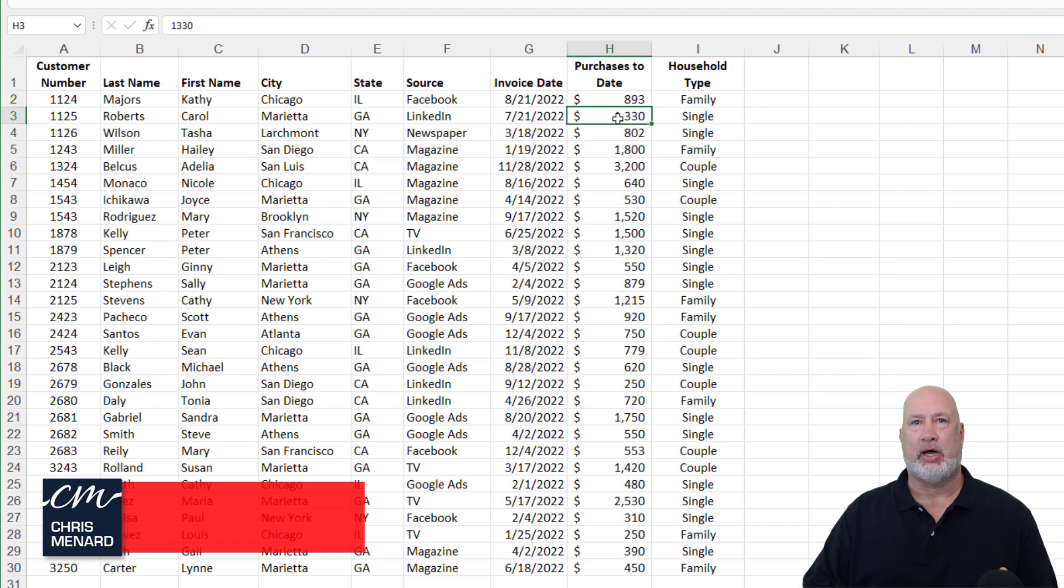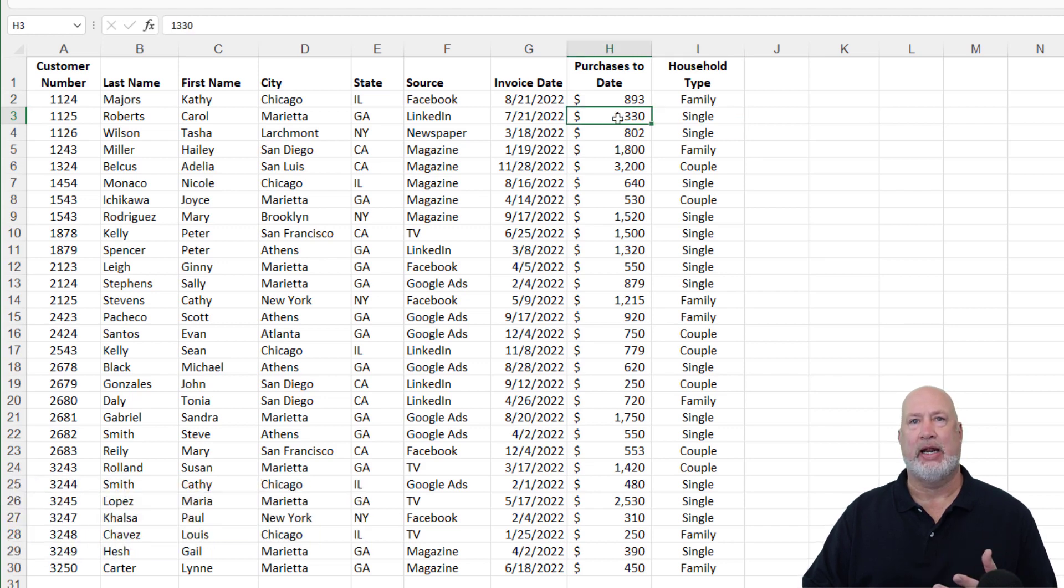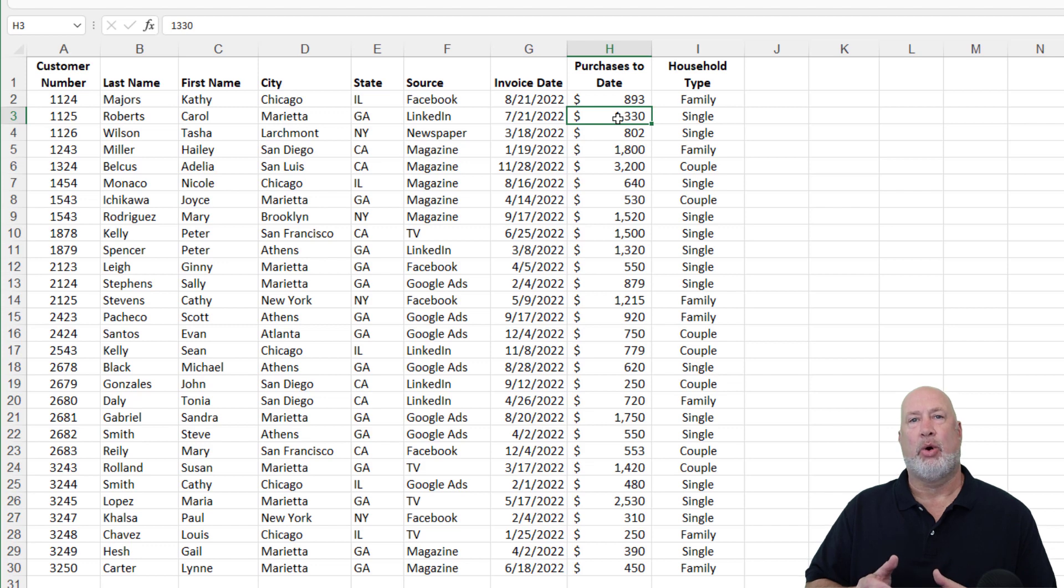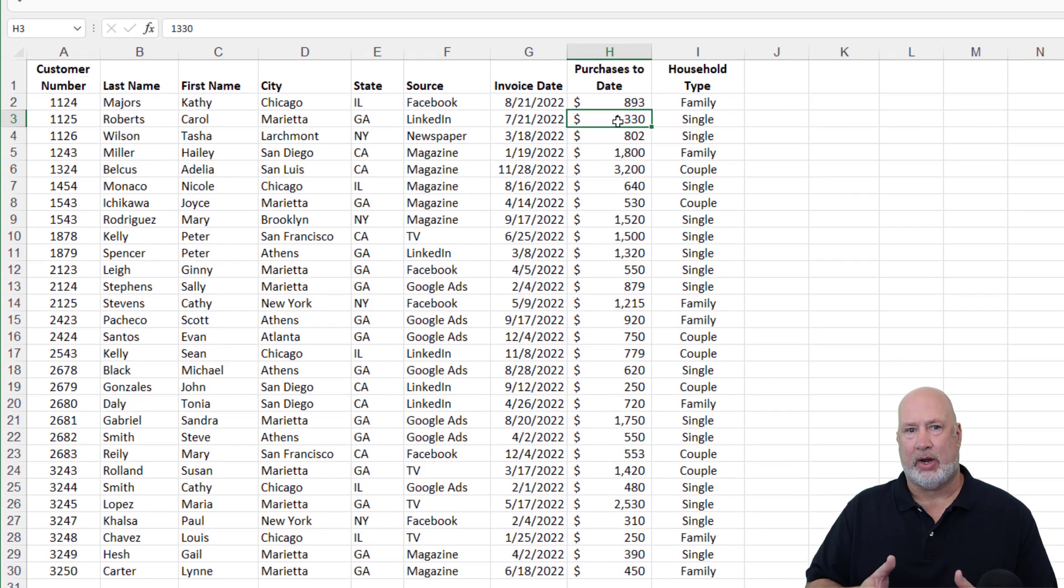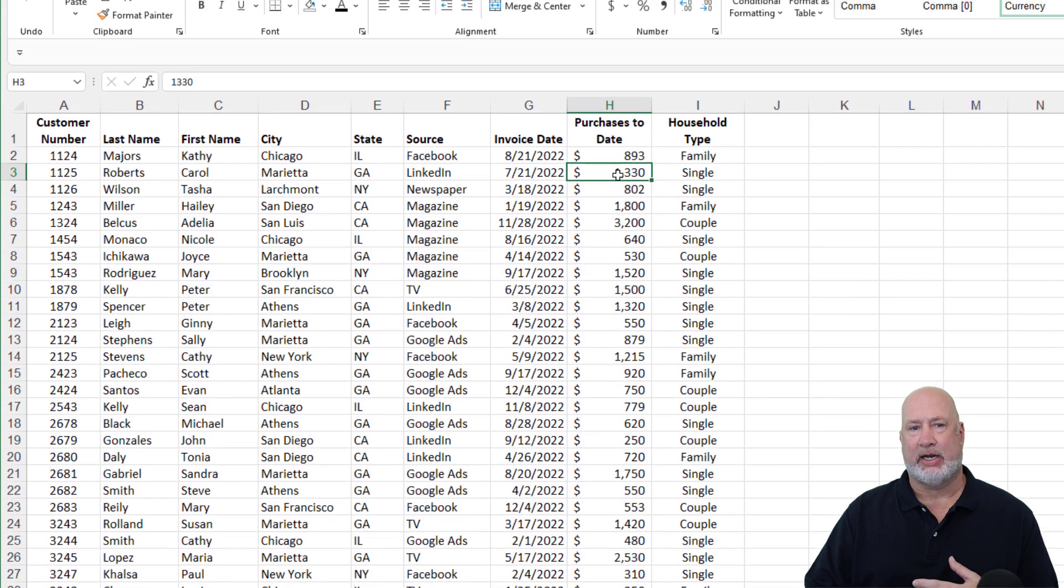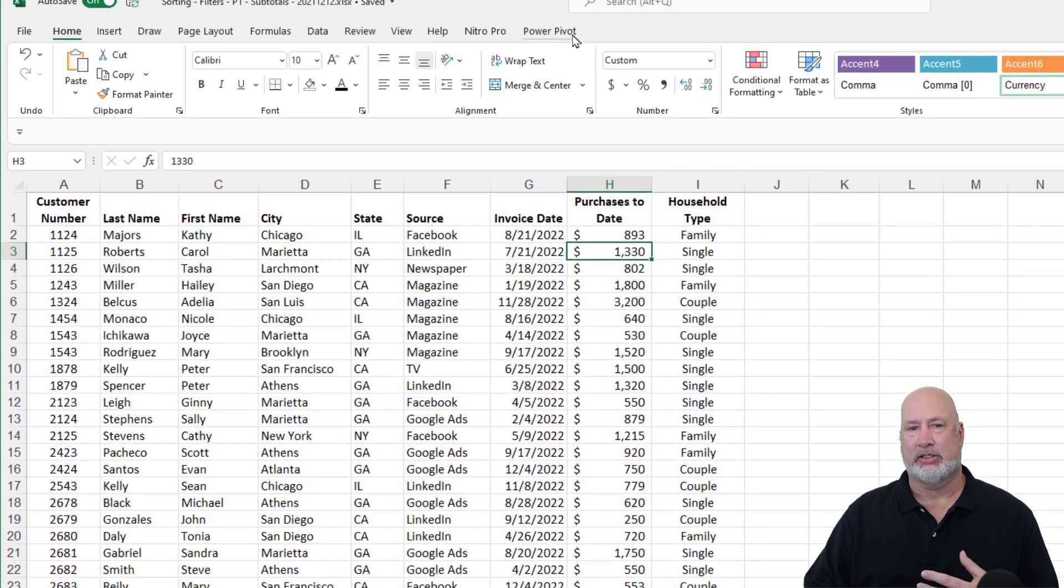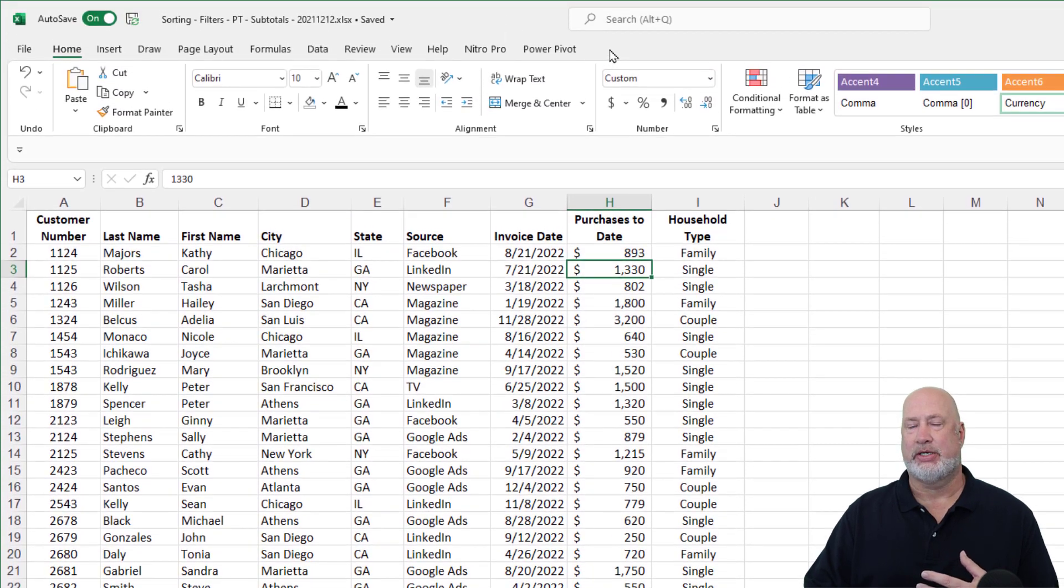To use slicers, you need to have either a pivot table, or you need to have a table. I've got a range right now, and the reason I know it's a range is it doesn't say the word table up here.